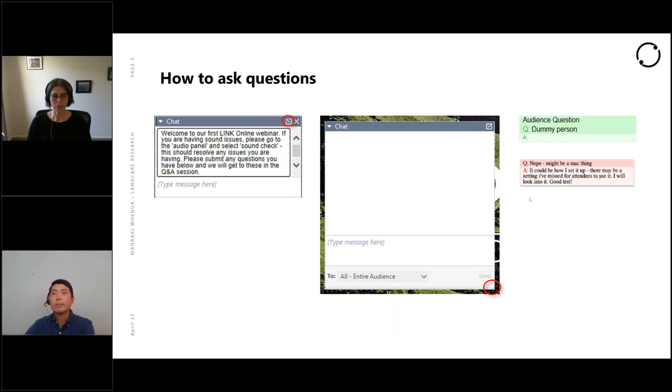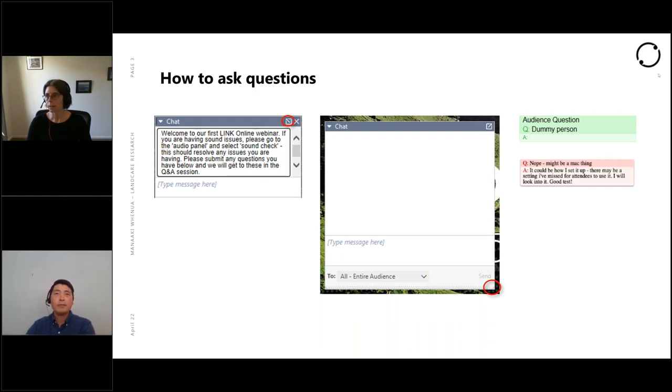I'd like to introduce today's speaker, Ensue Jo, plant ecologist at Manaaki Whenua Landcare Research and member of the Beyond Myrtle Rust Programme. I'm just going to pass the screen to you now. You would like to accept that invitation to present — get set up there while I keep doing your introduction.